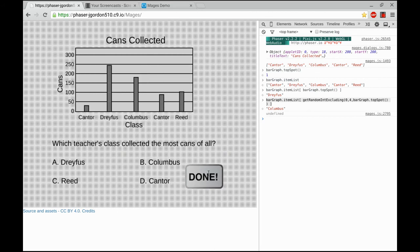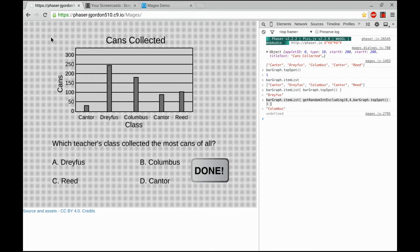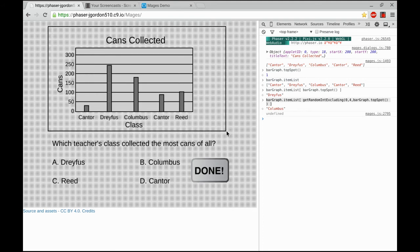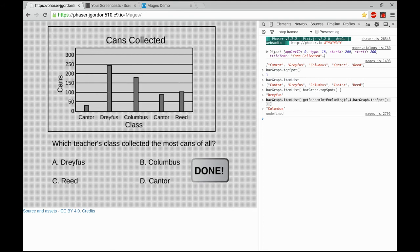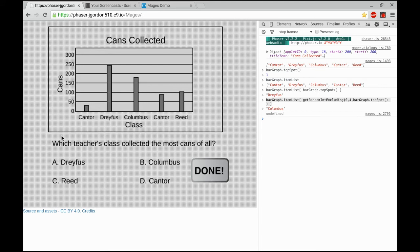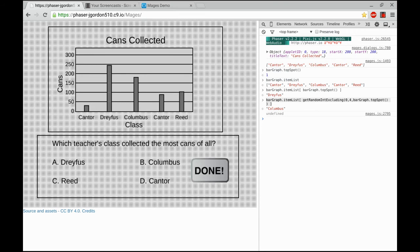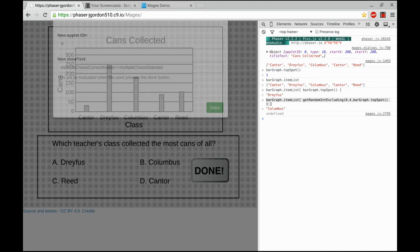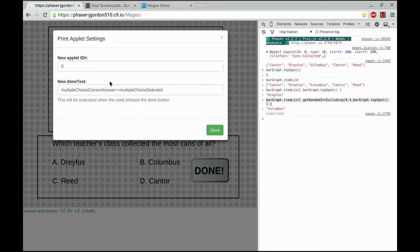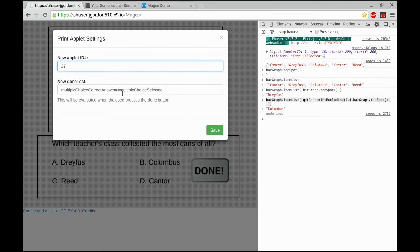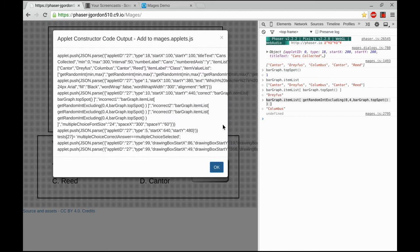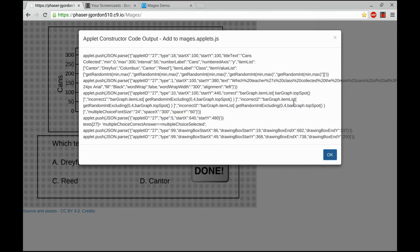I still do need a done button. I'll drag that into place as well. I'm going to put a couple of boxes around my two areas in the applet. So there's one. I'll add another just below that, a little bit wider. Once I'm happy with it, I'm going to press the P button to print. I'll type in the new applet ID, which in this case is 27, and I can leave my done test to the default because that'll work for any multiple choice answer. When I hit save, I get the code to add to the mage's applet file.